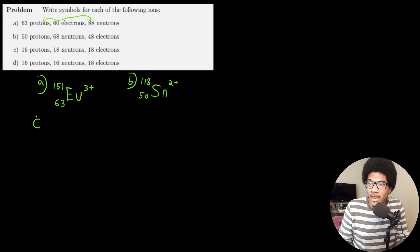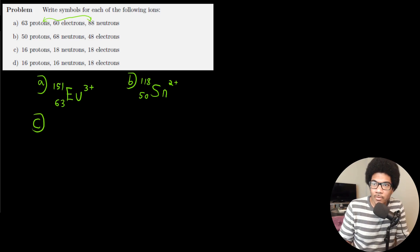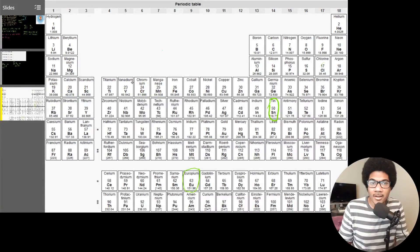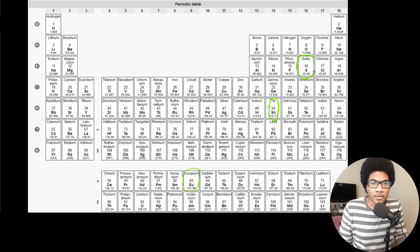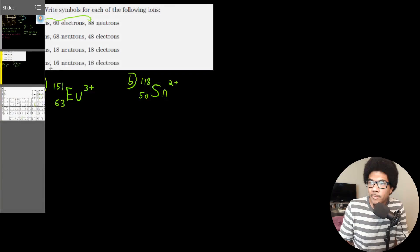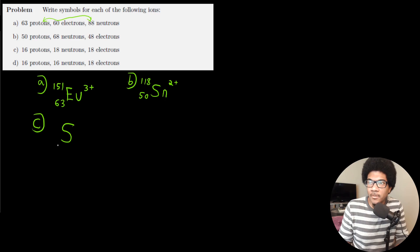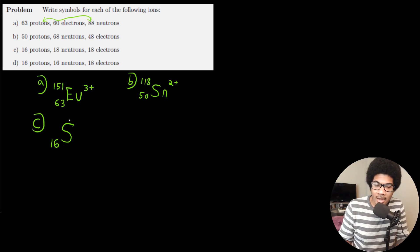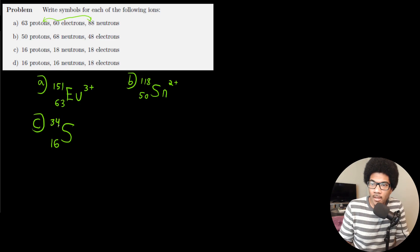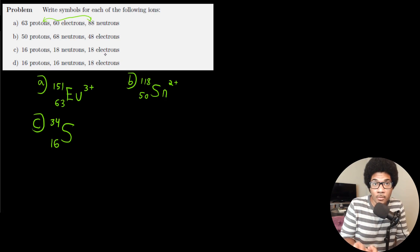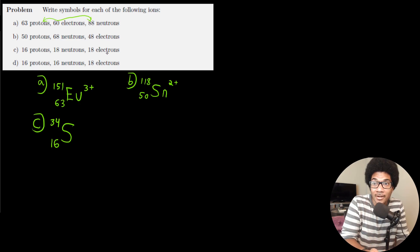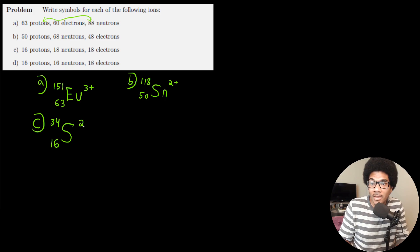Part C: 16 protons, 18 neutrons, and 18 electrons. Going to the periodic table, 16 protons is sulfur. We write the chemical symbol S with atomic number 16. The atomic mass is 16 + 18 = 34. With 16 protons and 18 electrons, the imbalance of 2 shifts toward the electrons, so this is a 2− charge.